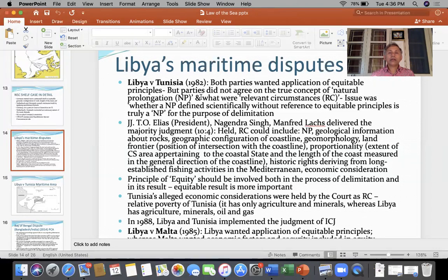The equidistance line method is to be adjusted according to the relevant circumstances. I had told you to study that North Sea continental shelf case. This afternoon I am going to make you understand some other cases. The first case I will discuss is Libya versus Tunisia.